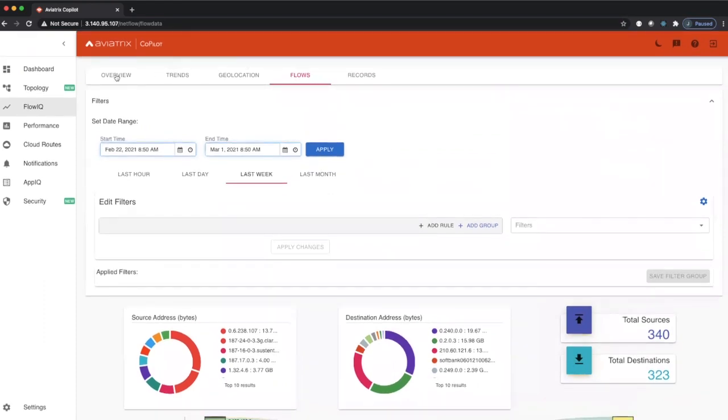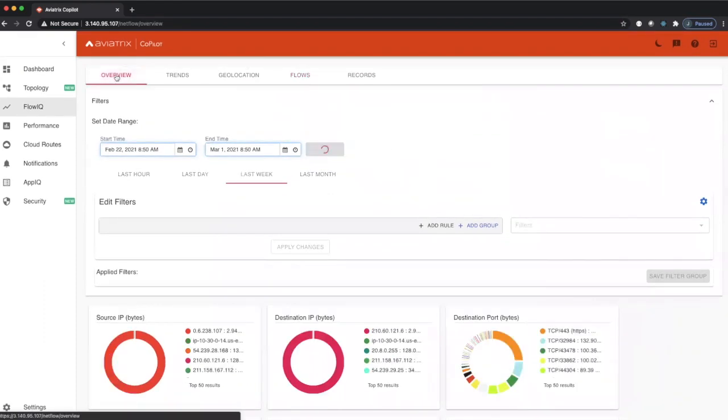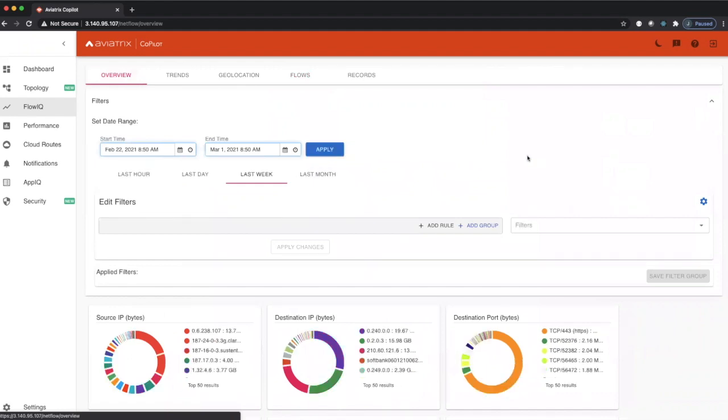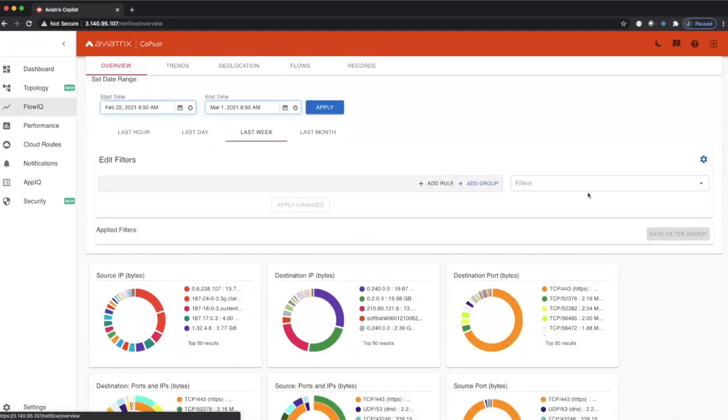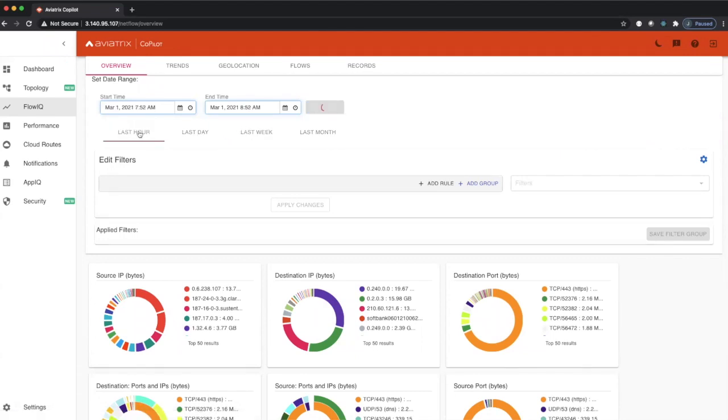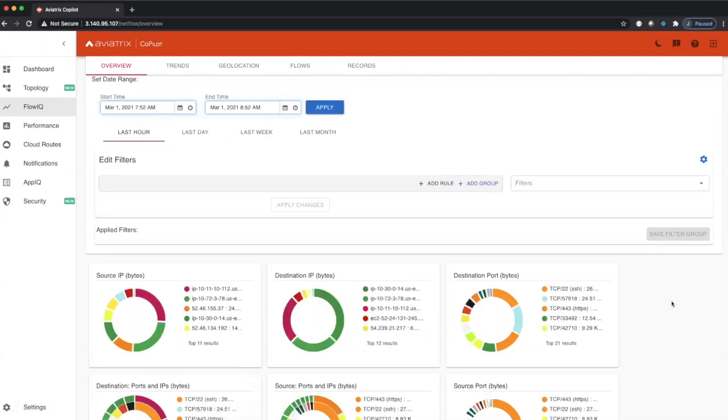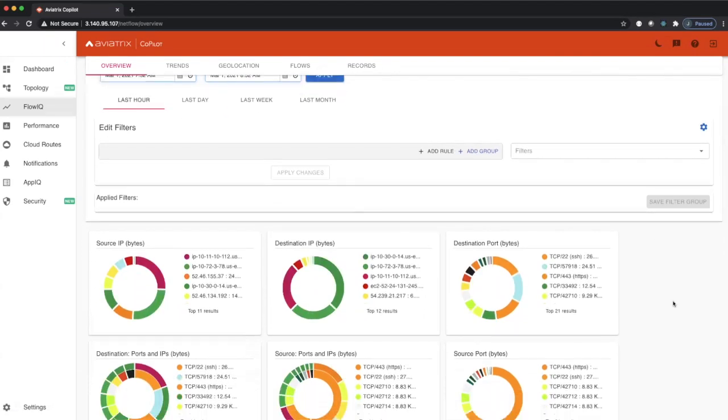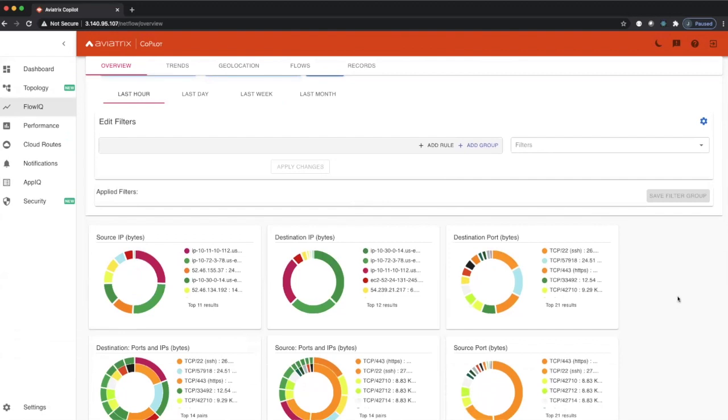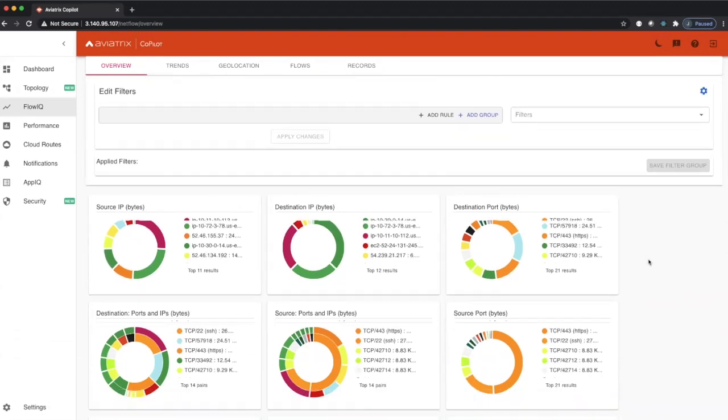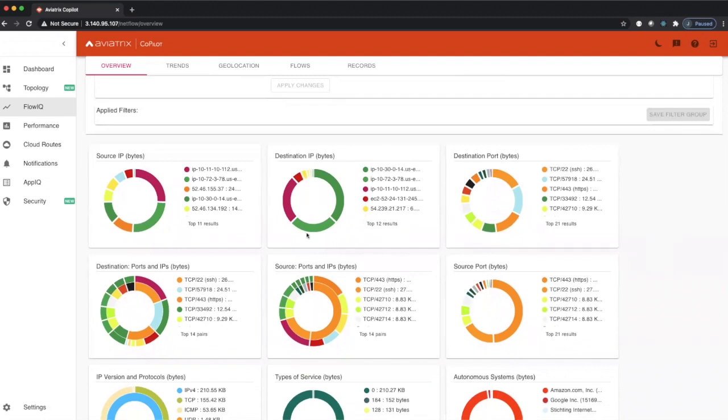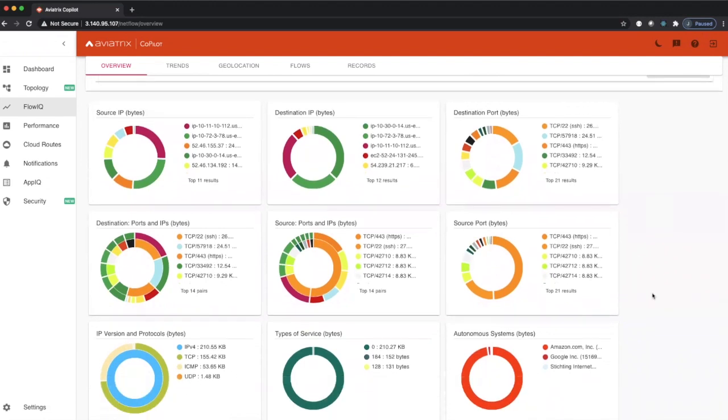Going to the overview tab in FlowIQ, we get a high level overview of all the traffic that we've seen. Let's move to the last hour to show this over the last hour. It's broken down by traffic based on source IP, destination IP, destination port, and source port.